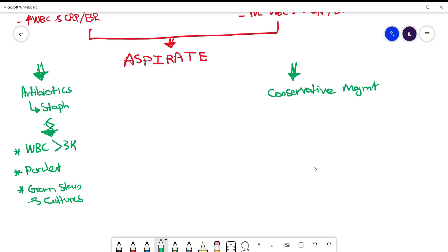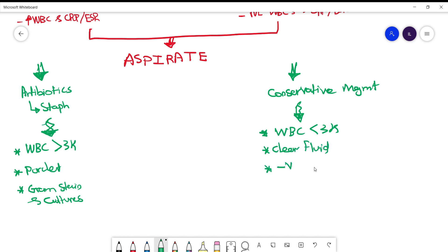Now in non-infectious bursitis, white count typically will be less than 3000 and the fluid will be clear, and of course negative culture and gram stain. Remember the cutoff here is 3000 compared to the synovial fluid analysis which we talked about previously.